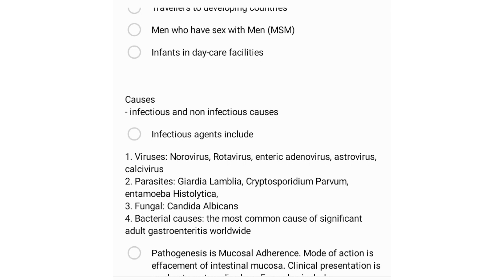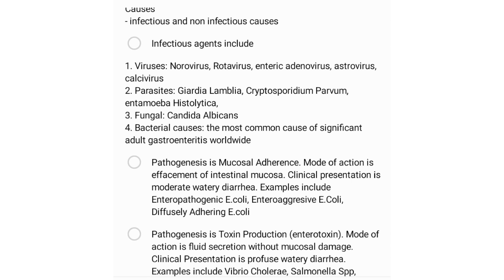The most common cause of significant adult gastroenteritis worldwide is bacterial. In terms of bacterial causes, some bacteria have a pathogenesis of mucosal adherence, with a mode of action being effacement of the intestinal mucosa. The clinical presentation is usually moderate watery diarrhea. Examples include enteropathogenic E. coli, enteroaggregative E. coli, and diffusely adhering E. coli.